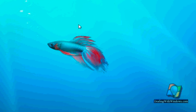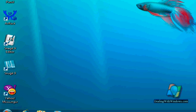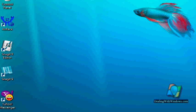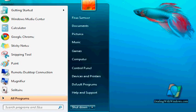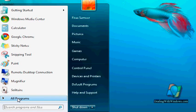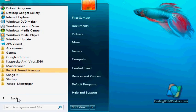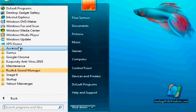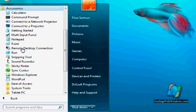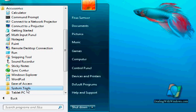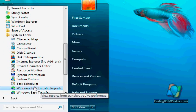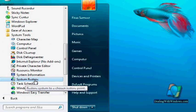To open the main interface of the system restore, we go to the start menu and then we click on all programs, then we select the accessories directory, then on system tools, and then we click on system restore icon.